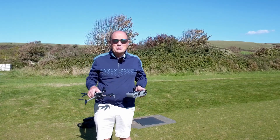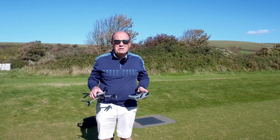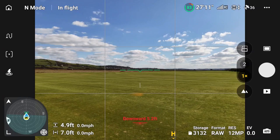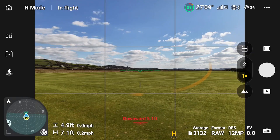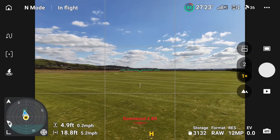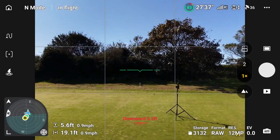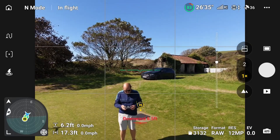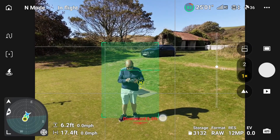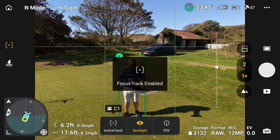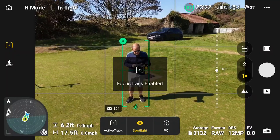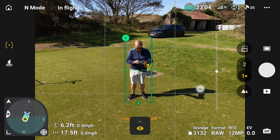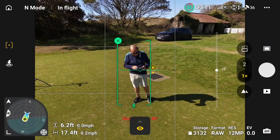Hi, I'm Roy from Drone School UK. Welcome to a beautiful sunny day in North Devon. Let's look at Active Track. When we turn Active Track on, you can do it in two ways. You can draw a box around me like I'm going to do now — a green box — and it enables and targets me. You've got three things: Active Track, Spotlight, and Point of Interest.